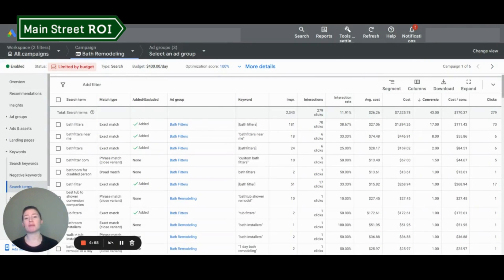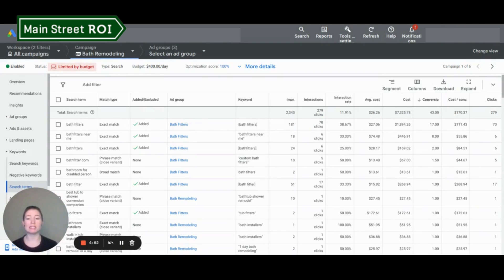Hi, my name is Maura with Main Street ROI, and if you're not looking at your search terms report on at least a monthly basis, you might be missing out on a wealth of knowledge for your Google Ads campaigns.